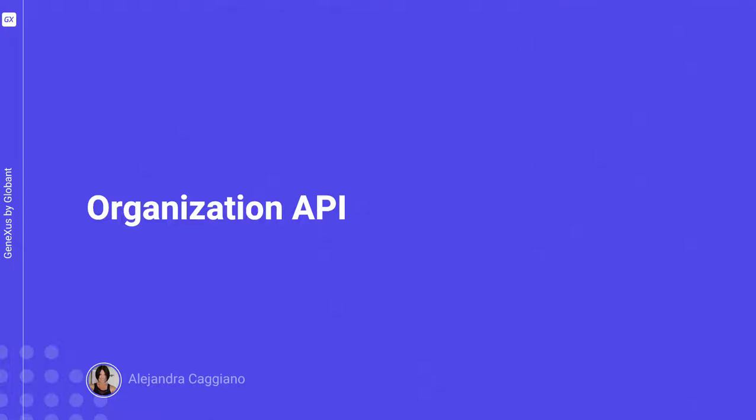GeneXus Enterprise AI offers an API that provides endpoints to retrieve data about the organization, such as projects and requests. It allows retrieving project details and exporting request data.